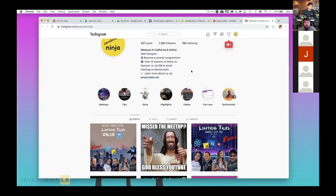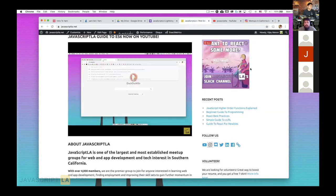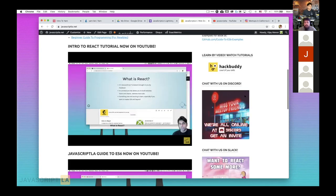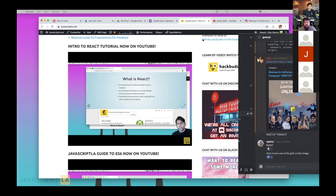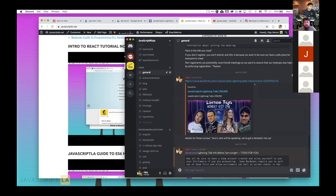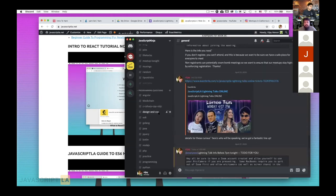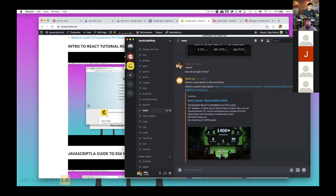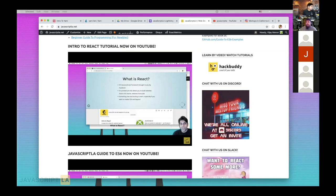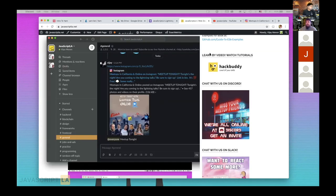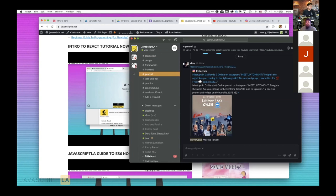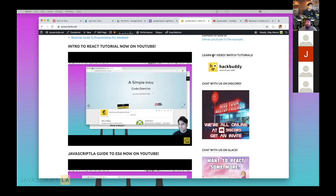I like Instagram because it's easy to get a quick sense of what's coming up. A lot of people also like Slack and Discord, so I recommend going there and checking that out. On our Discord JavaScript Ninja team channel you can basically chat with a lot of people and ask questions — we have a lot of React and React Native questions there.